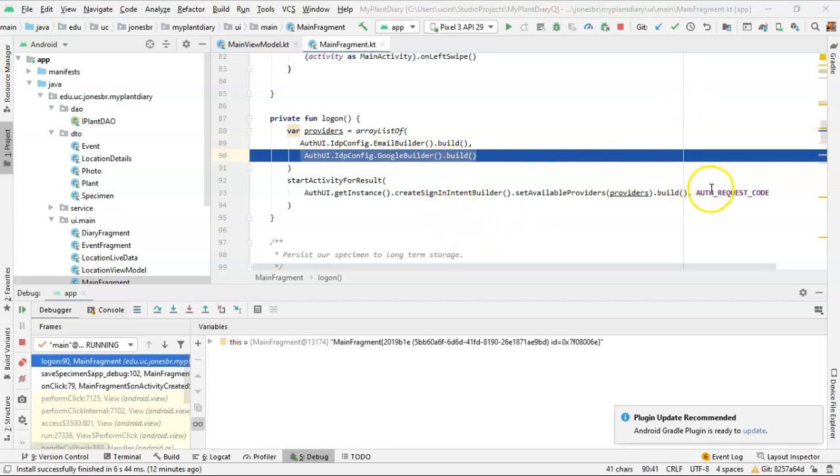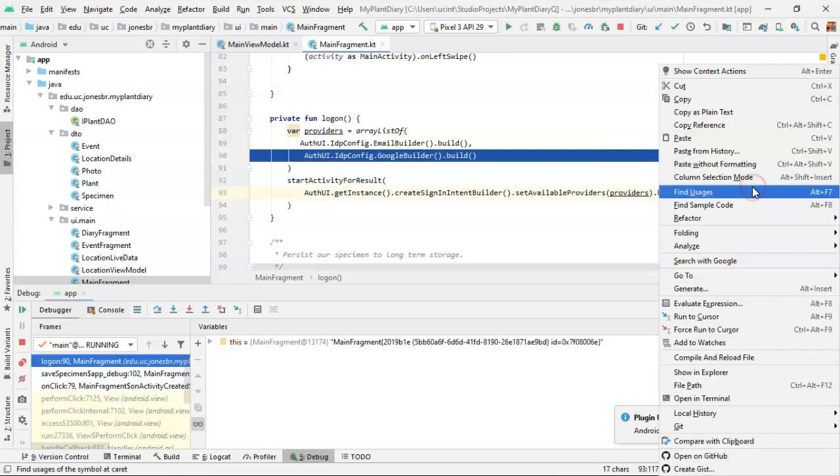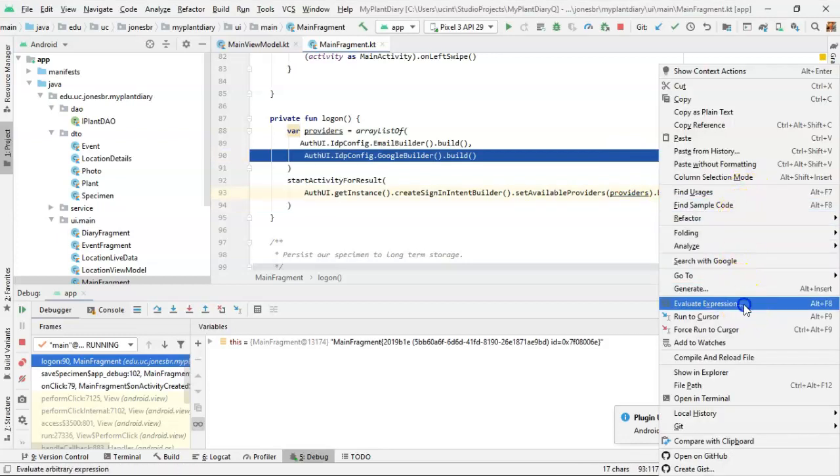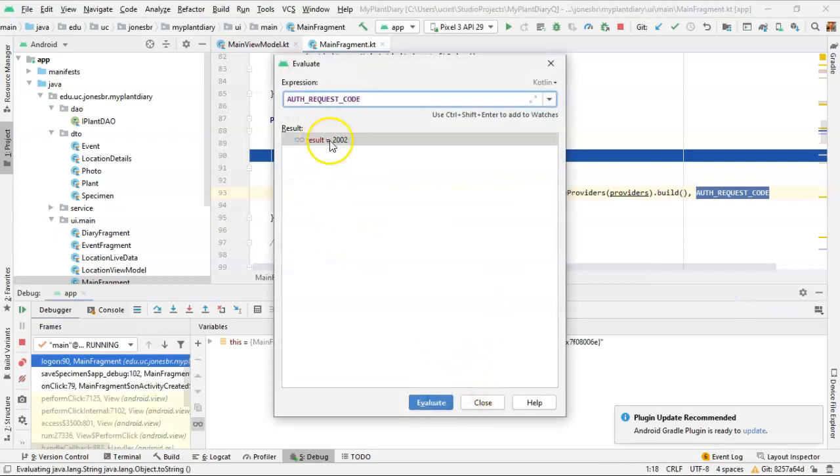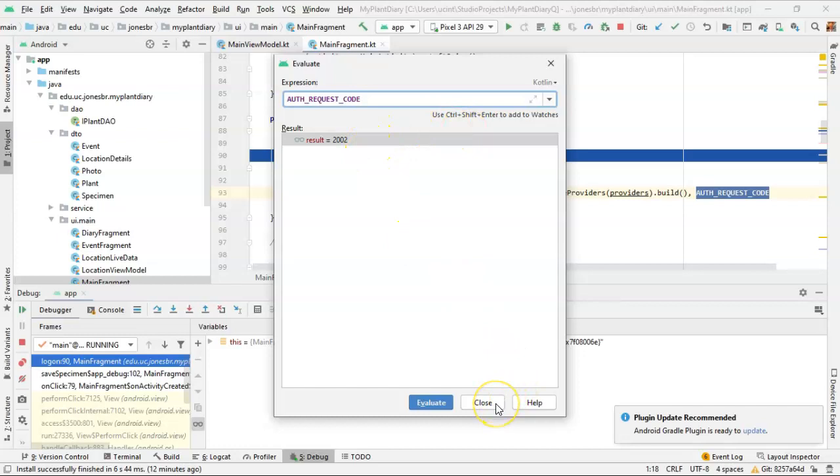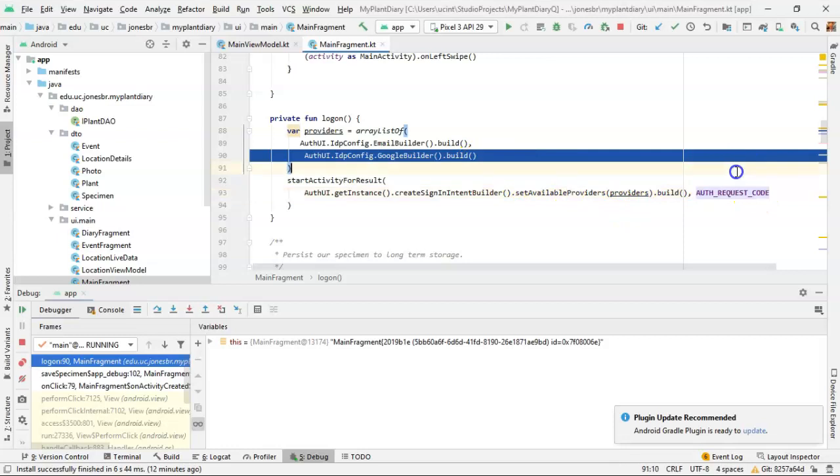One really nice thing about the debugger is you can look at the value of variables at the time they're running. So if I go to evaluate expression here and I choose evaluate, you can see the value of a variable when the program is at this point in time. As a matter of fact, in some functions, it will actually show the value of the variable to the right of the variable when you're running it through the debugger. Now, one more step.